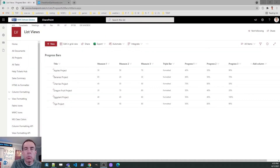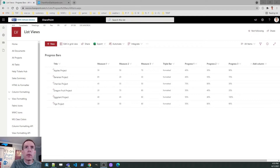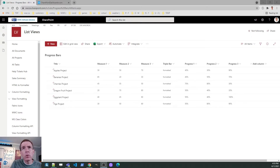All right, so I'm back here in SharePoint Online and we're just going to start with something very simple. I just have a view set up to demonstrate our different progress bars. It's about as plain as you can get. I've got seven columns here. The first three columns are called Measure One, Measure Two, and Measure Three — those are number fields set to allow values from one to a hundred, and they're going to be used as part of one of our examples.